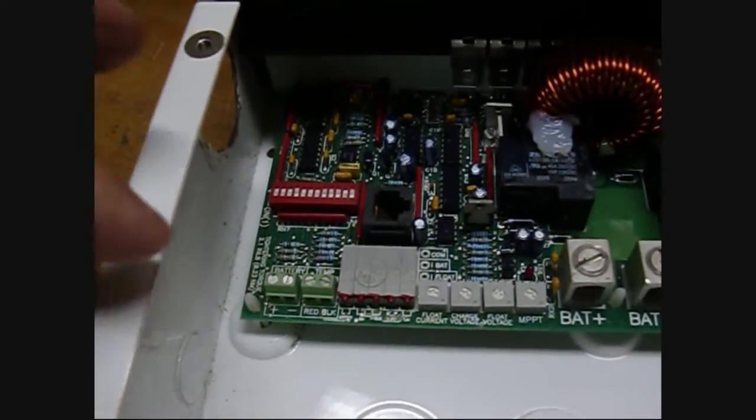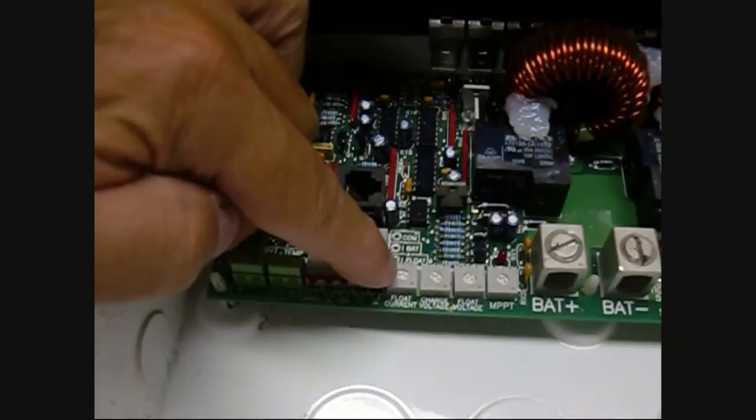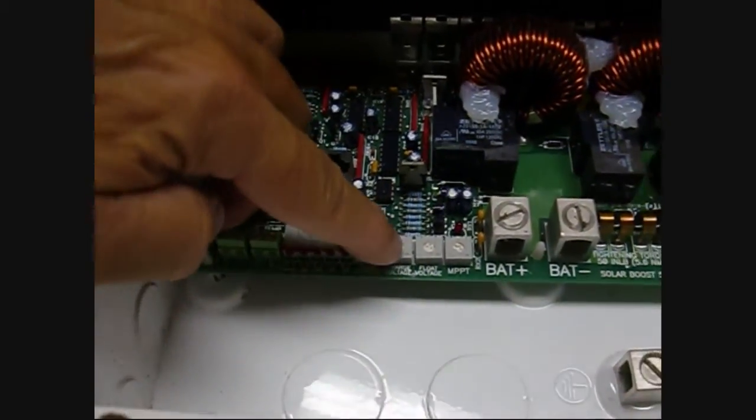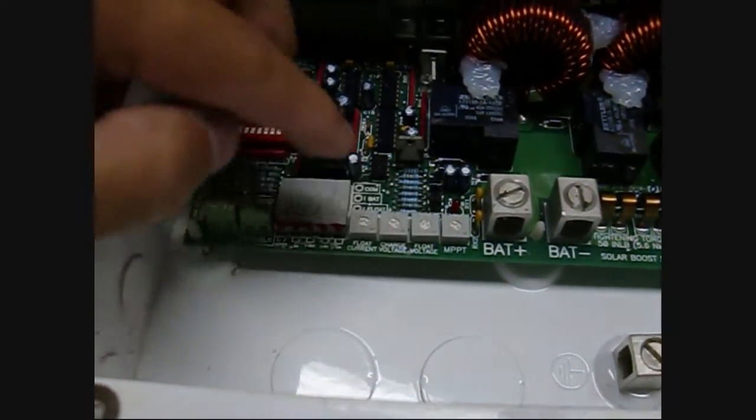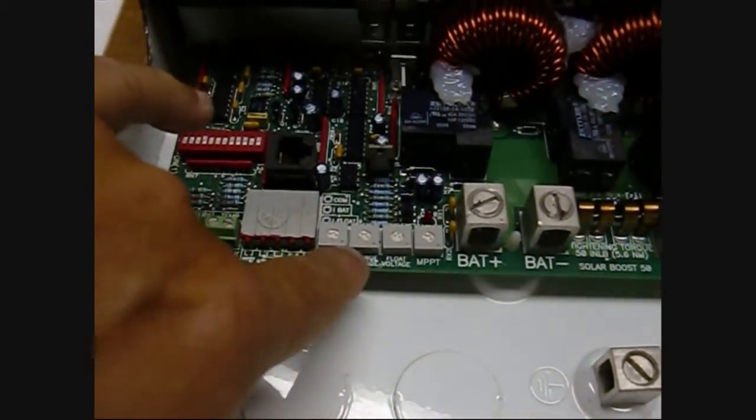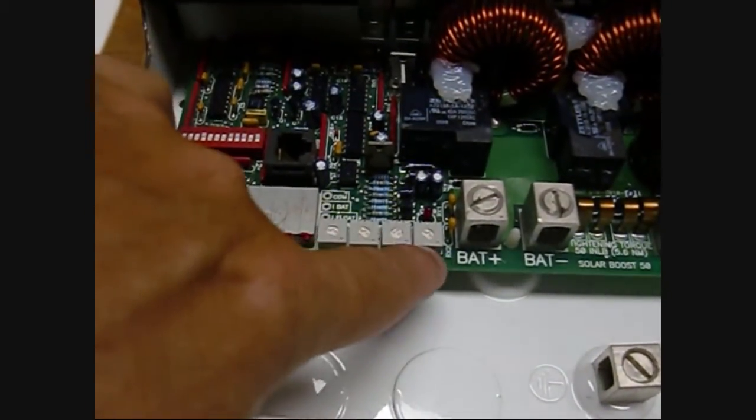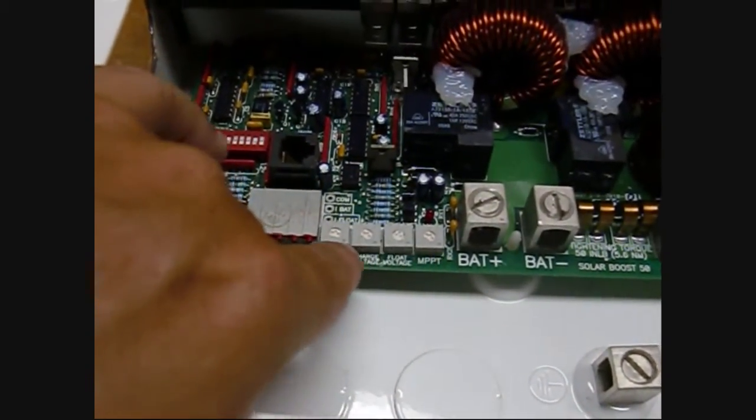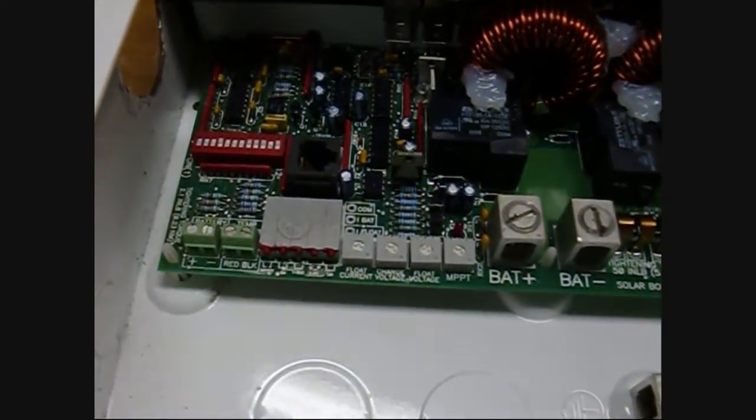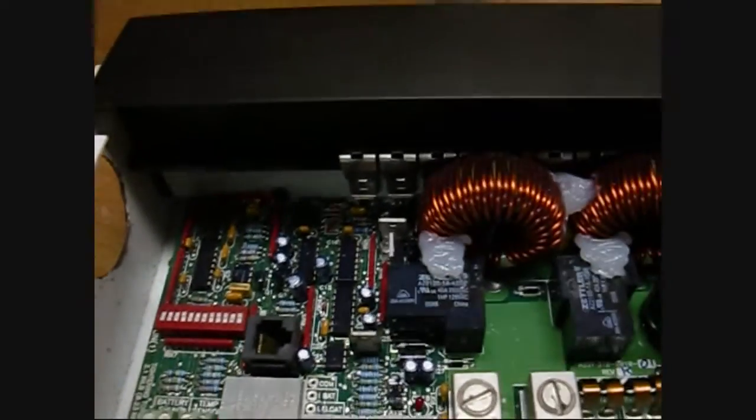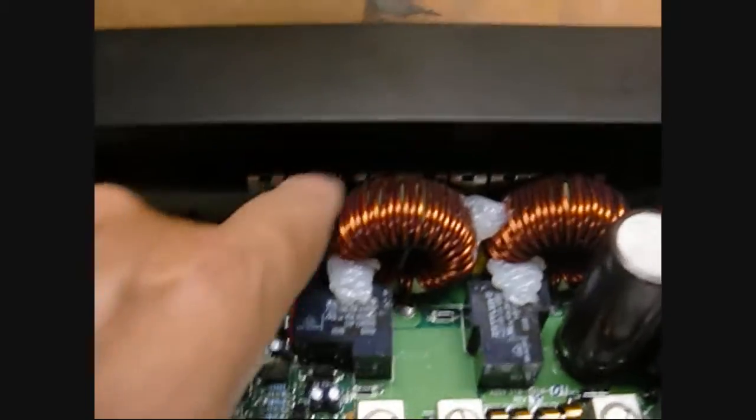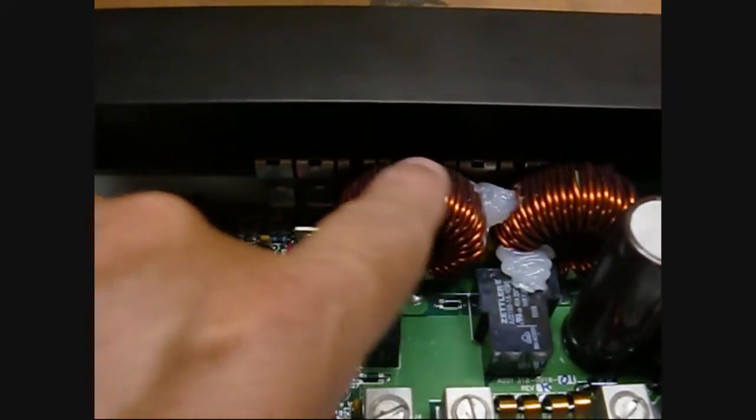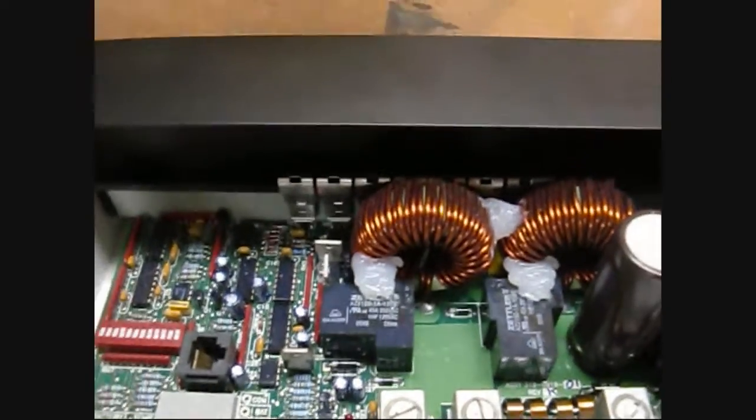Float current charge voltage, float voltage, and MPP set points can also be adjusted by these trim pots here. You can see on the back wall all the switching MOSFETs that are used for the charge control function.